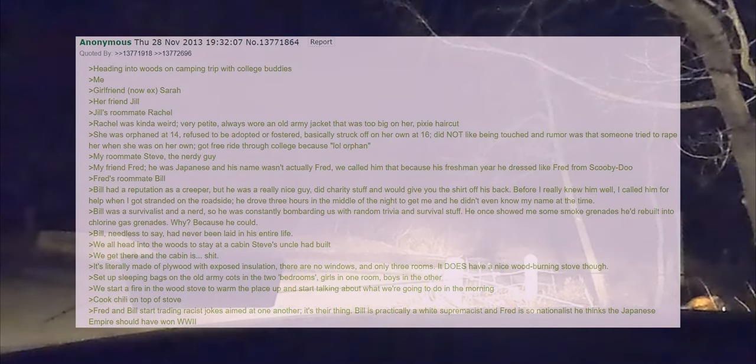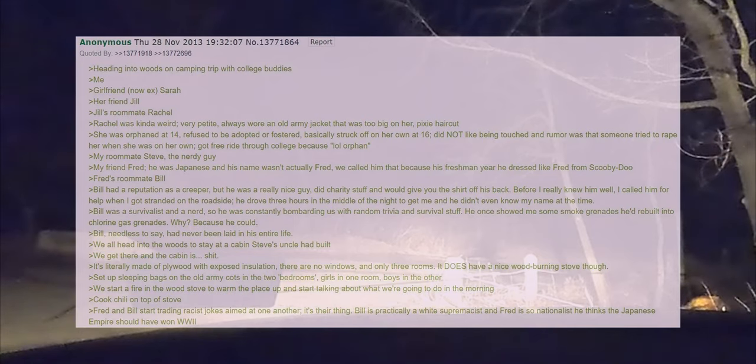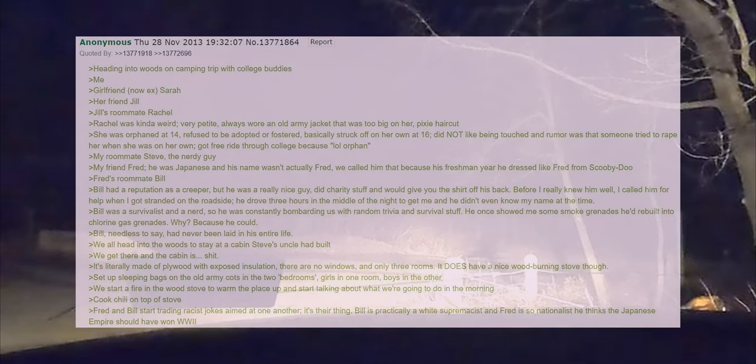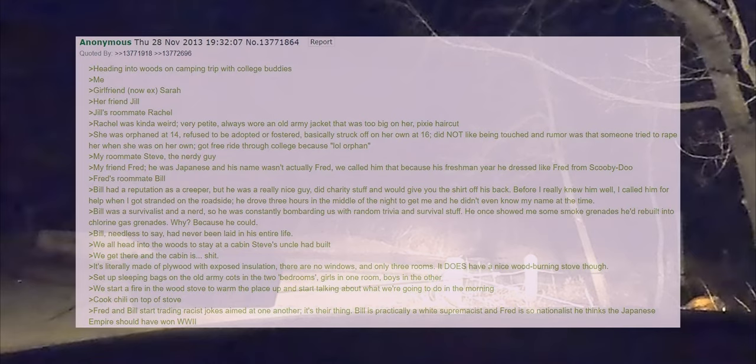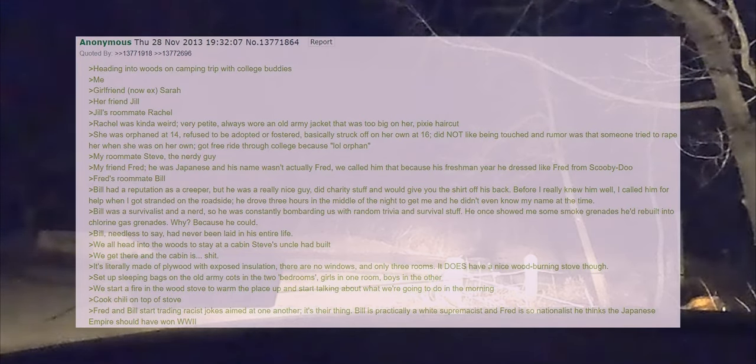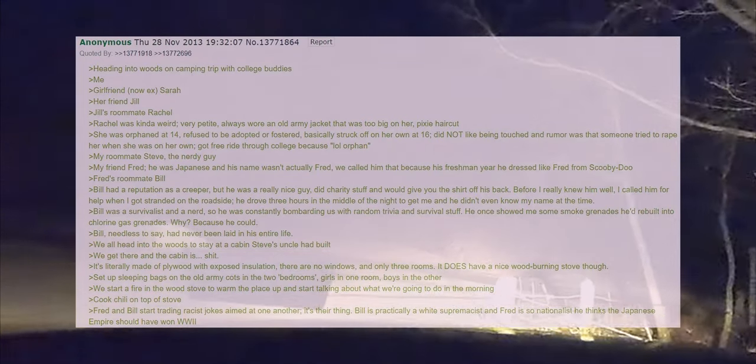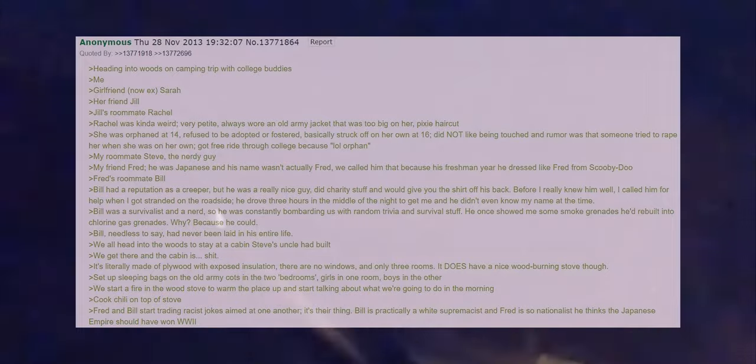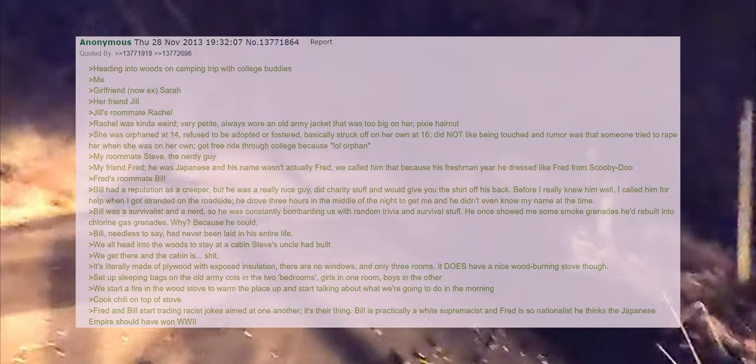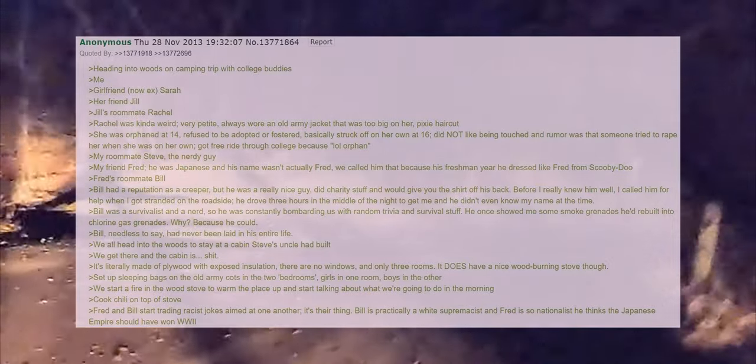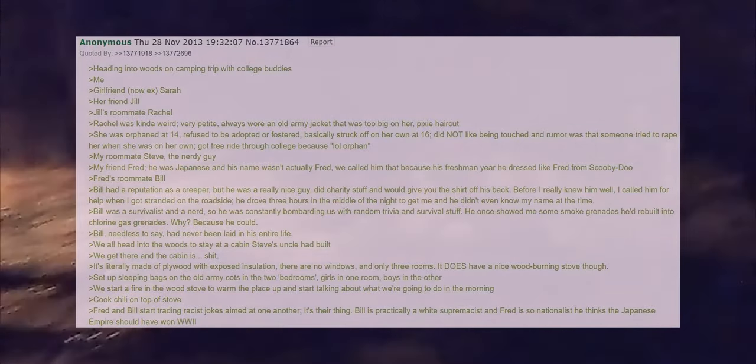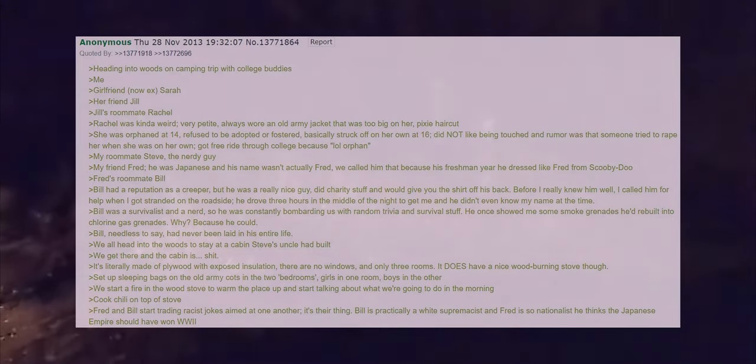Bill had a reputation as a creeper but he was a really nice guy, did charity stuff, and would give you the shirt off his back. Before I really knew him well I called him for help when I got stranded on the roadside. He drove three hours in the middle of the night to get me and he didn't even know my name at the time.